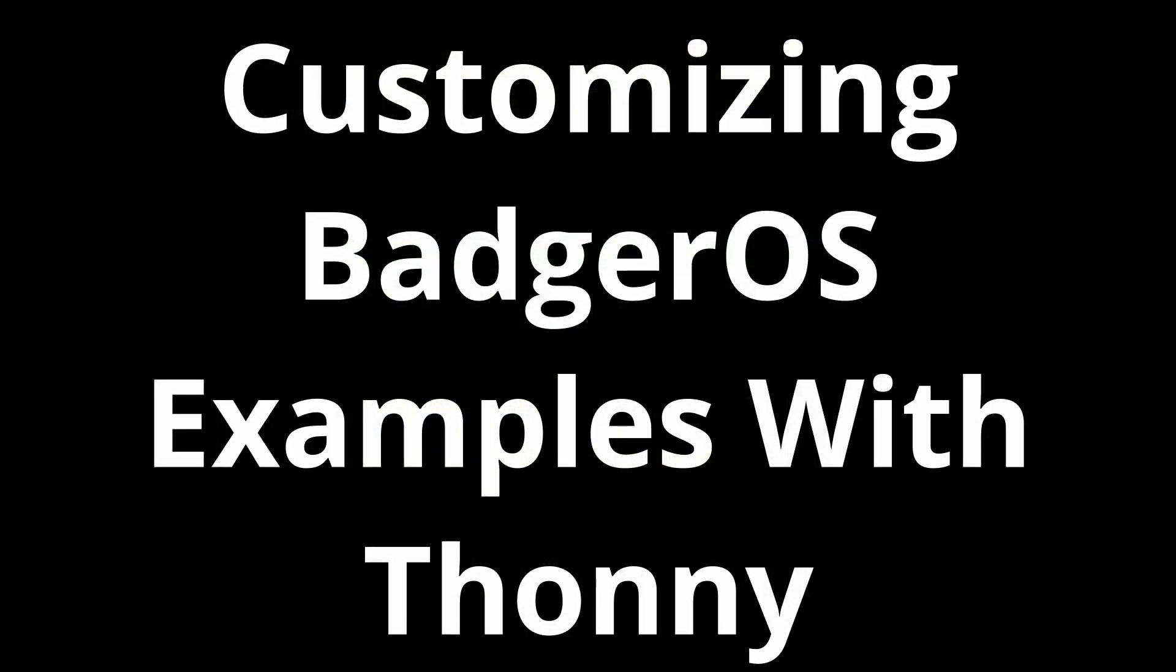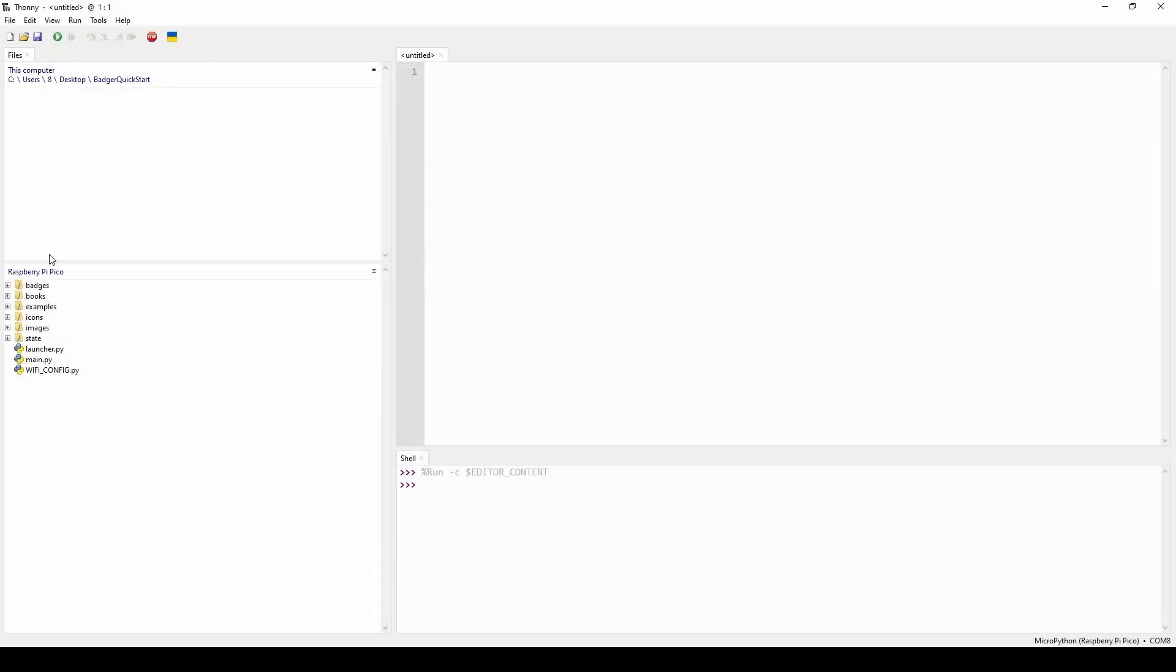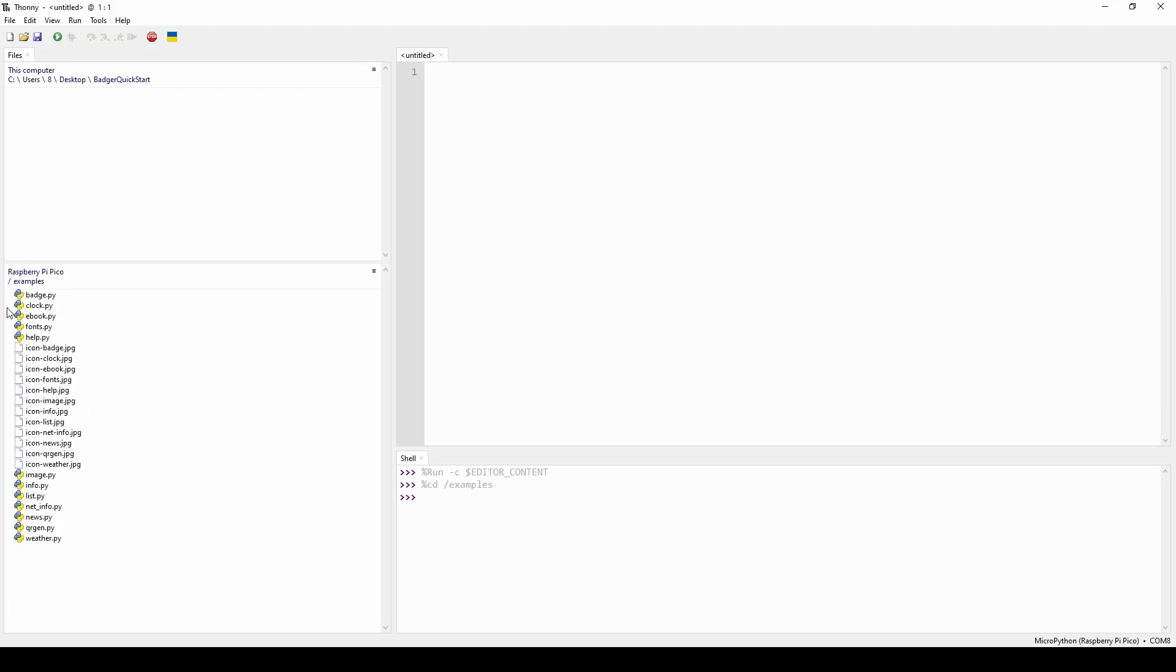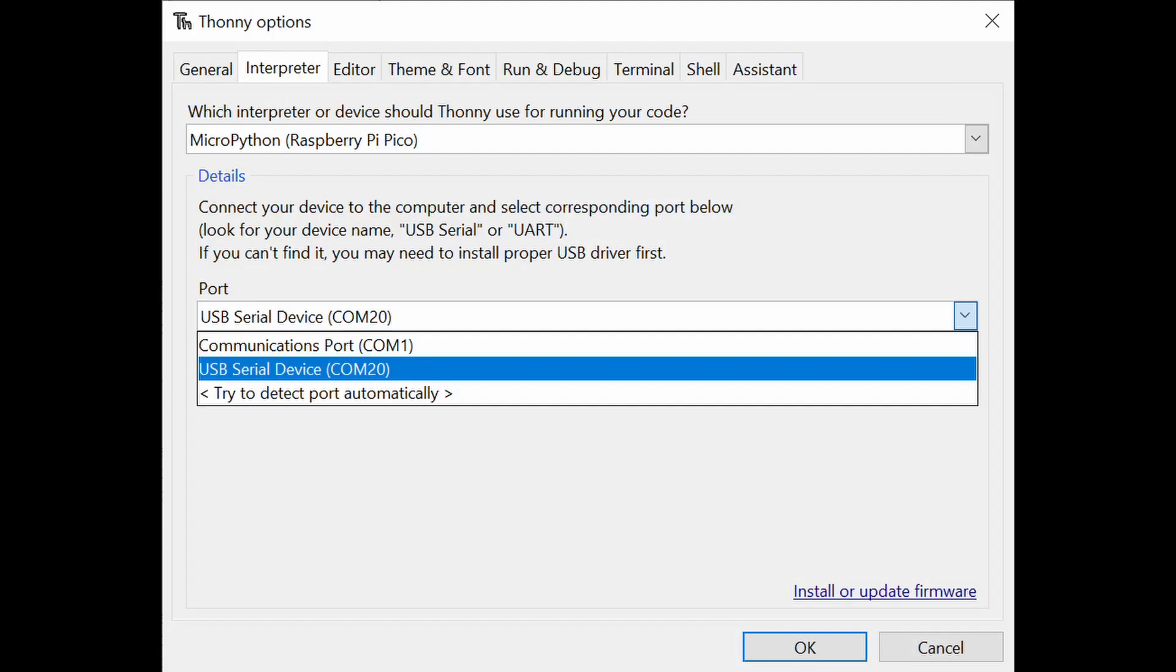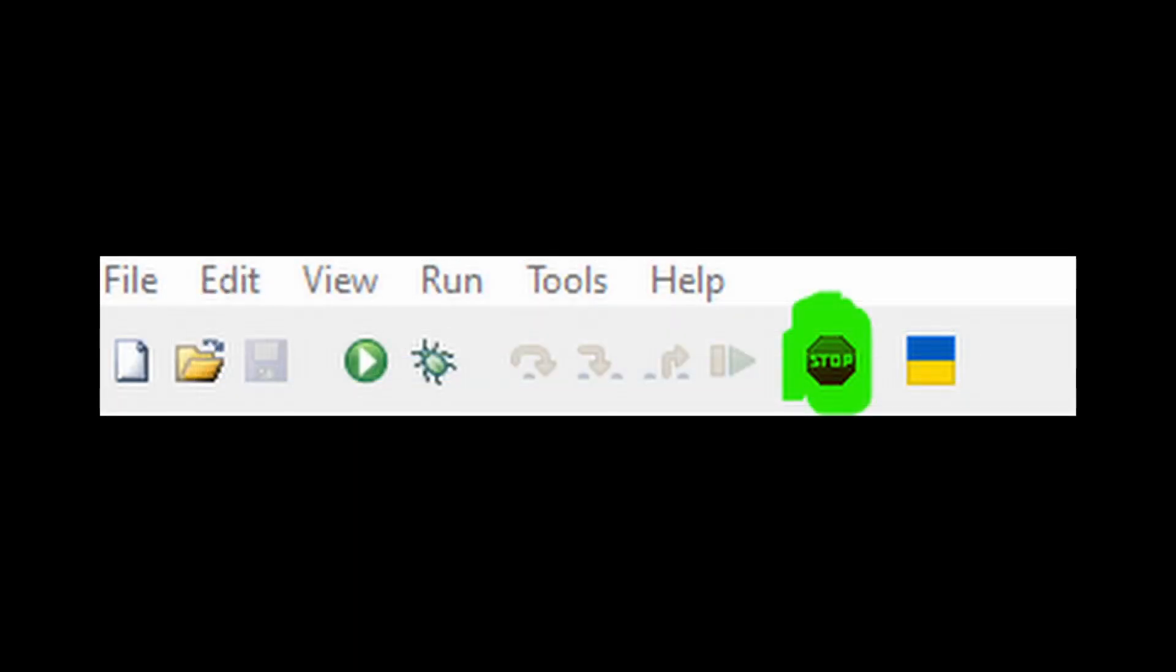Okay now we're in Thonny. You should see in your left side there your local computer files and then your badger 2040. If you don't, go to the view menu and make sure files is checked like this. Also if you're having trouble detecting your badger check out the bottom right of your screen and you'll have an option that pops up like this. It may give you a way to select a different port if it wasn't selected automatically. If your port information seems correct but you're not seeing the file system on the badger you may need to hit the stop button up in the menu of Thonny. That will stop any code that may be running because when that's happening you won't be able to see the file system.